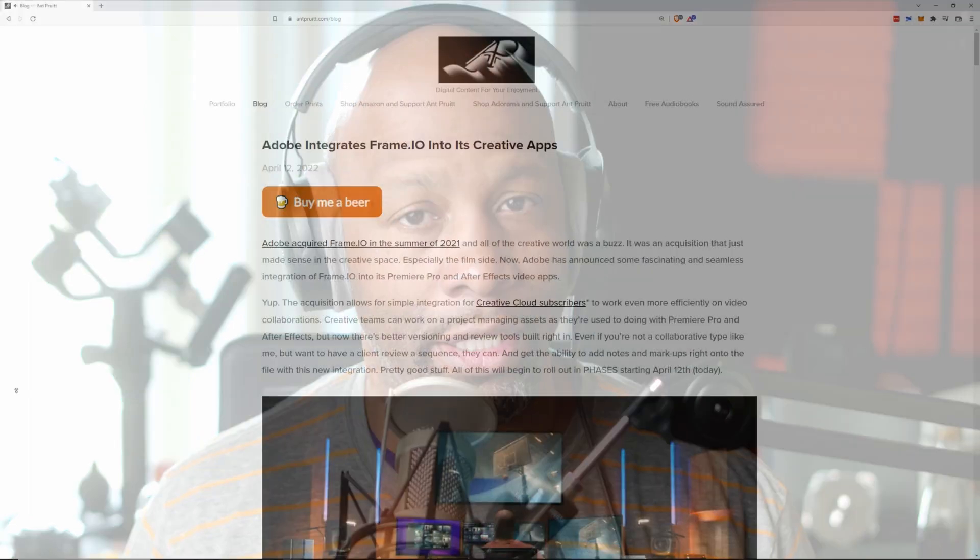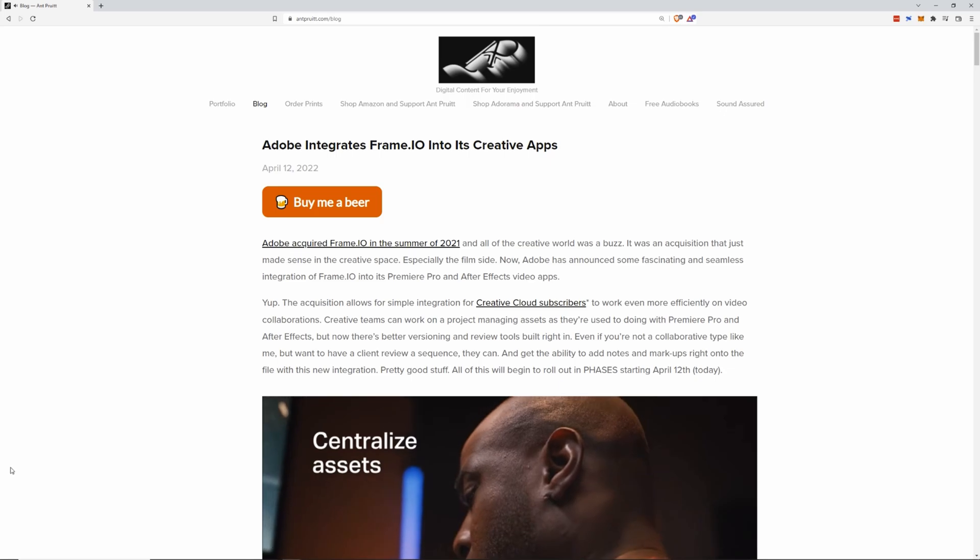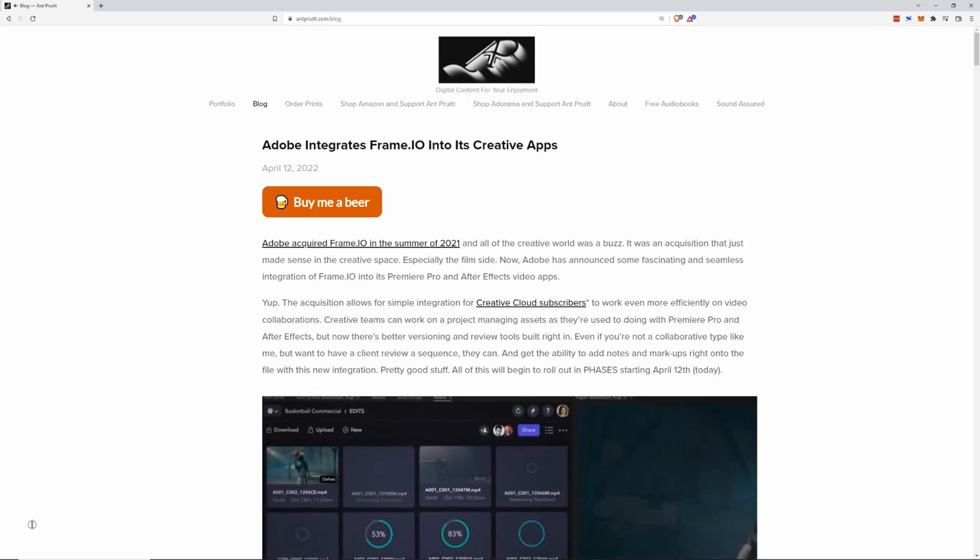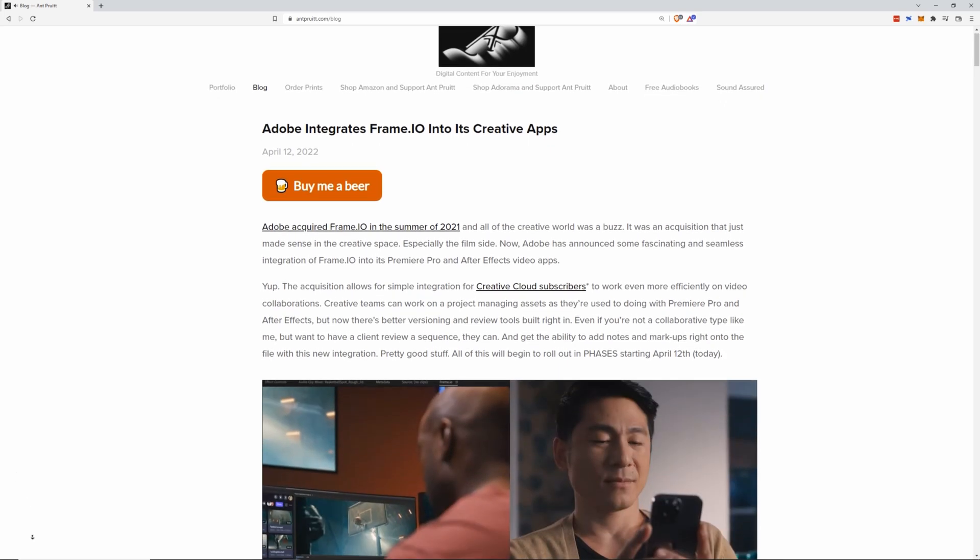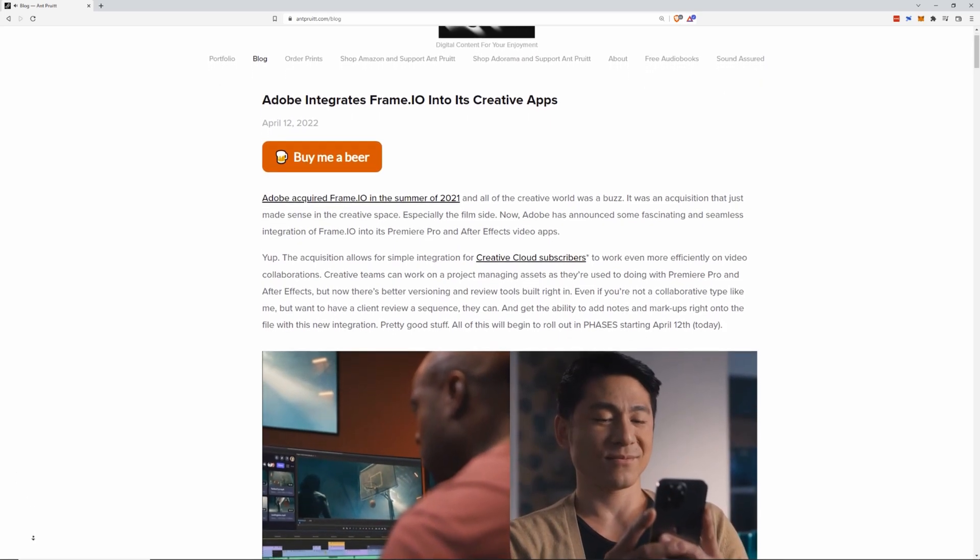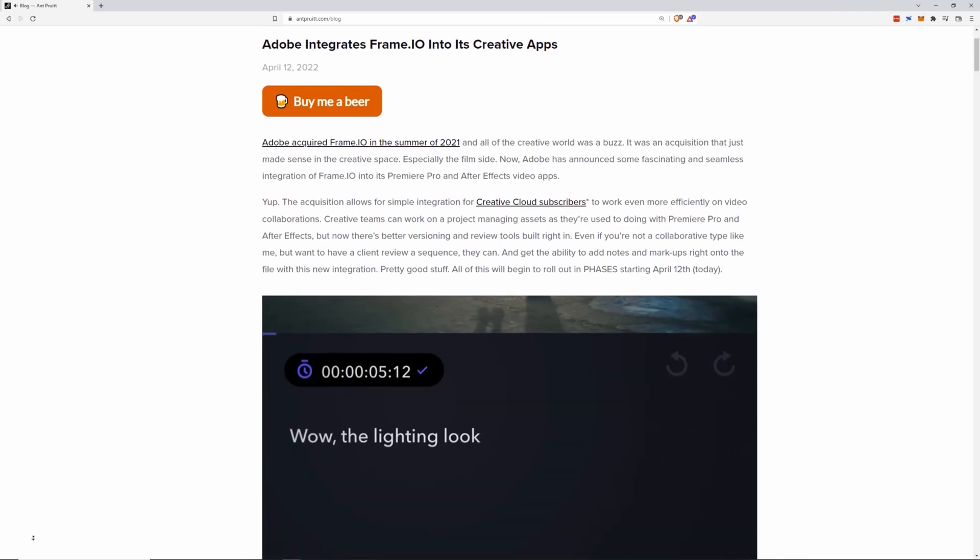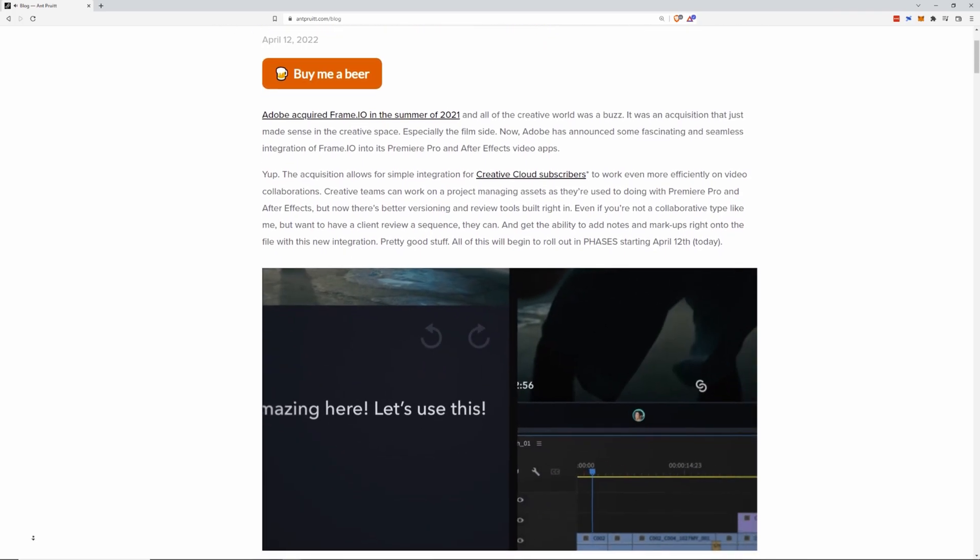I want to talk about Adobe's acquisition of Frame.io and how it is now playing into its ecosystem with the Creative Cloud. I know some of you are Creative Cloud users and use Adobe Premiere Pro as well as Adobe After Effects. Well, now you have integration with Frame.io, which is a great tool to work with collaboration.